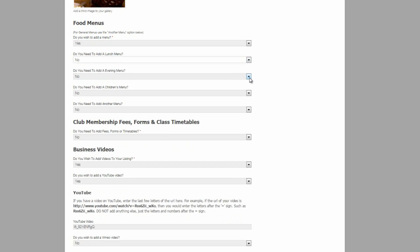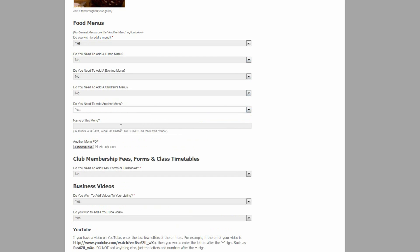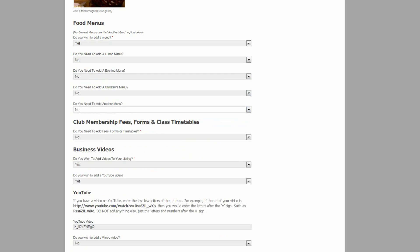Same thing for the evening menu, children's menu. If they want to add another menu, they can choose this option, add a name of that particular menu and then upload the file.